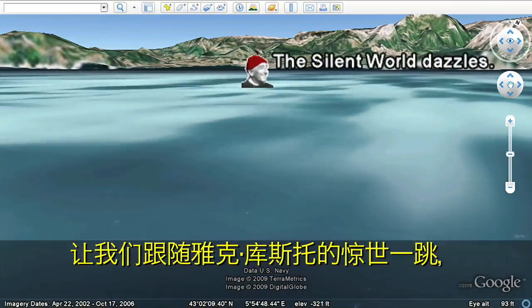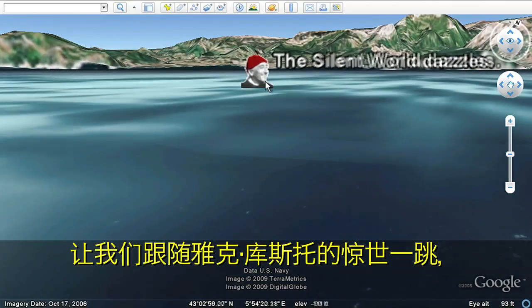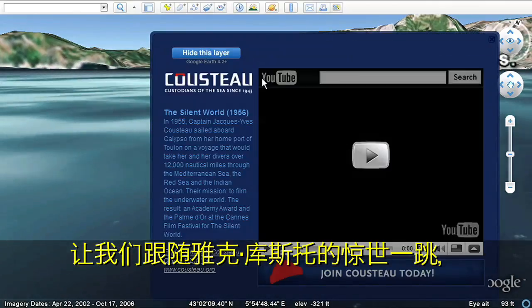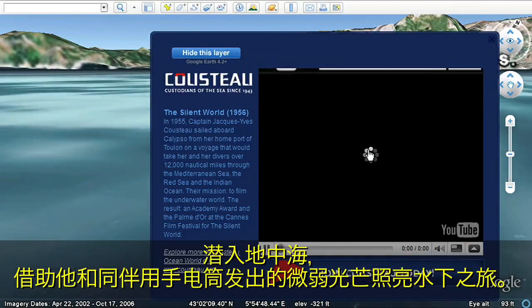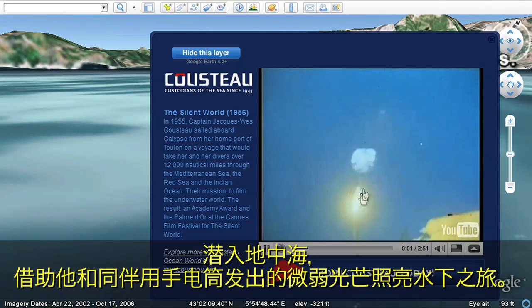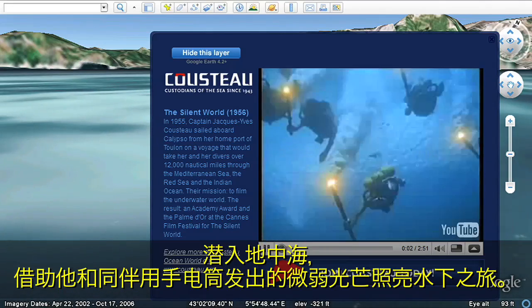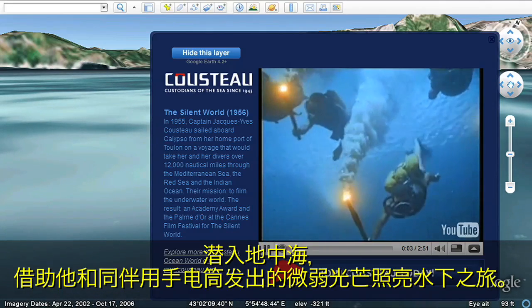Let's follow Jacques Cousteau on a historic dive in the Mediterranean as he and his fellow explorers illuminate their journey by torchlight.